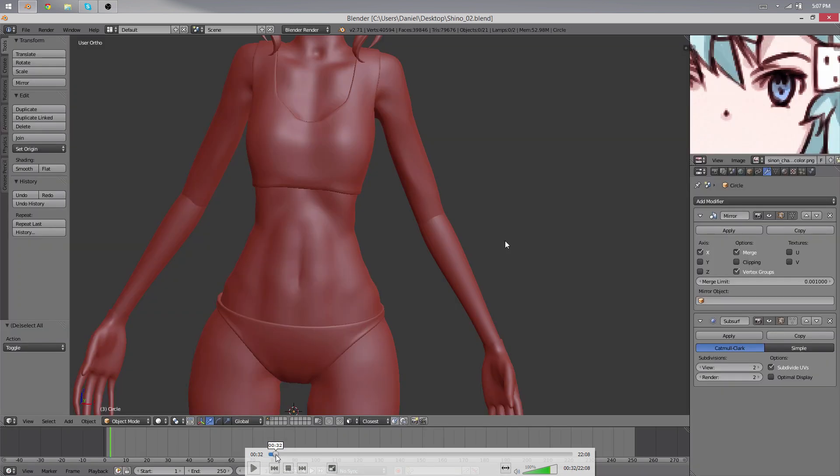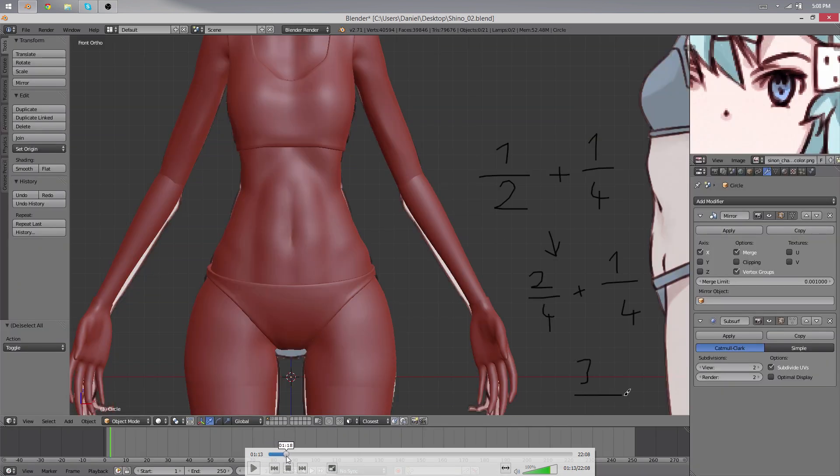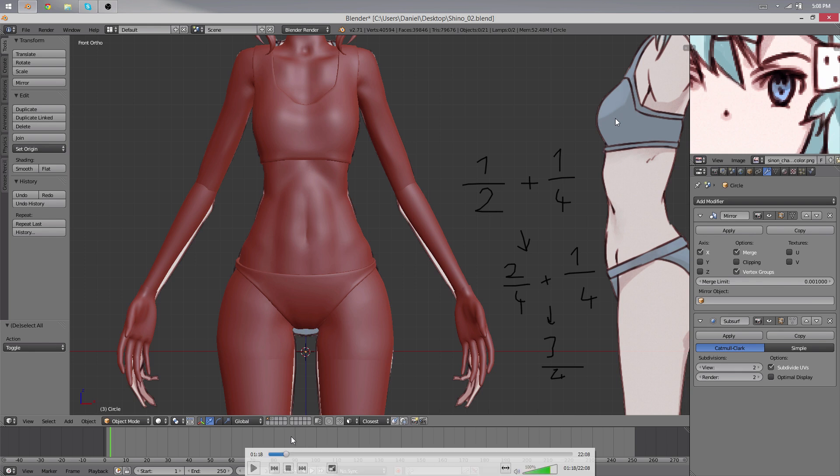It's similar to this kind of math here where you have to get the number below the line the same so that you can add them together. So it's pretty similar with the limbs and everything.